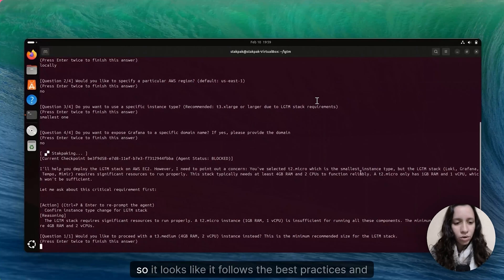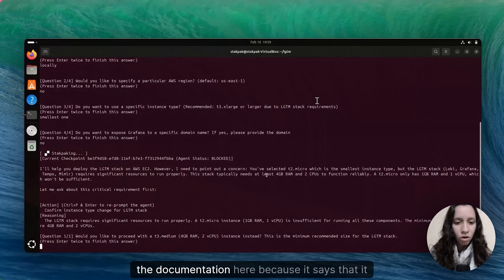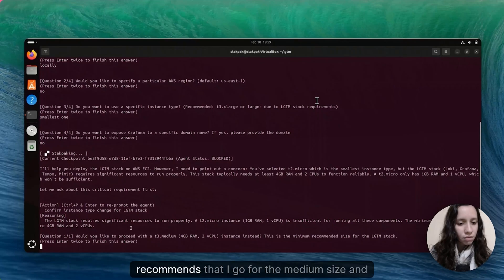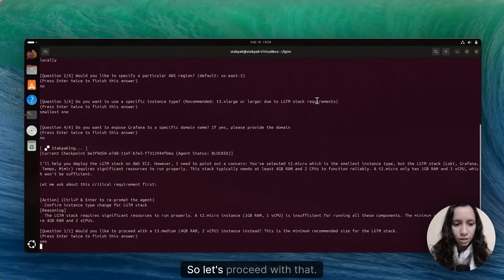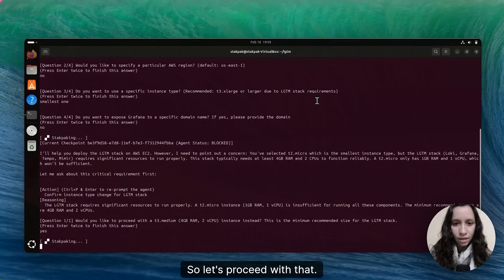It looks like it follows the best practices and the documentation here, because it says that it recommends I go for the medium size. And that's fine, so let's proceed with that.